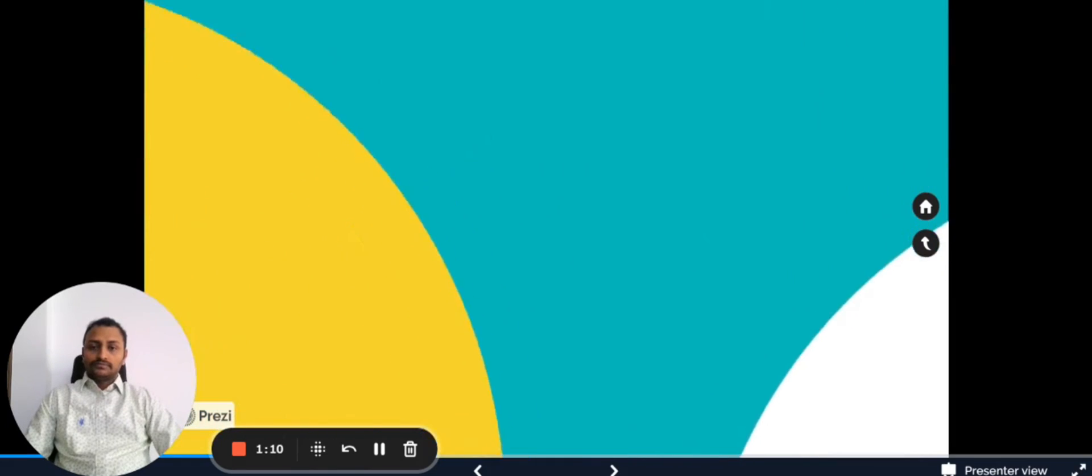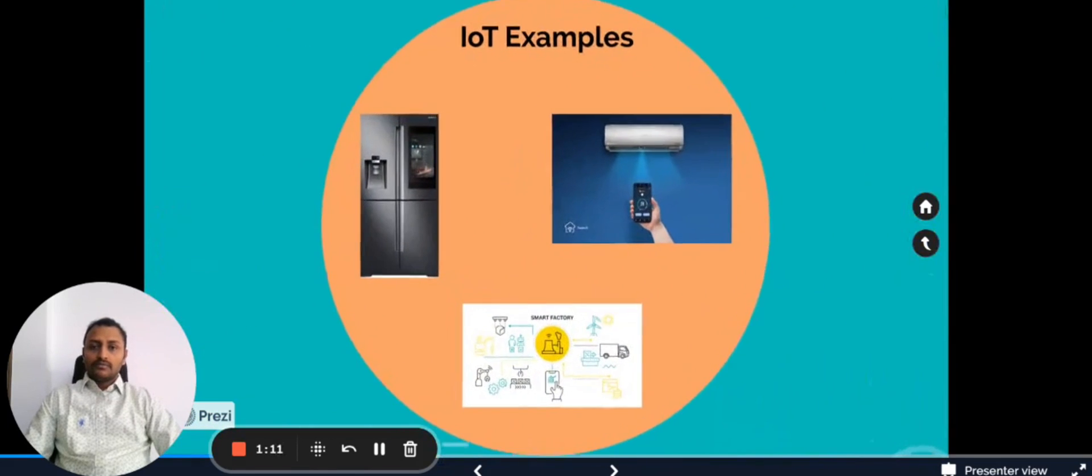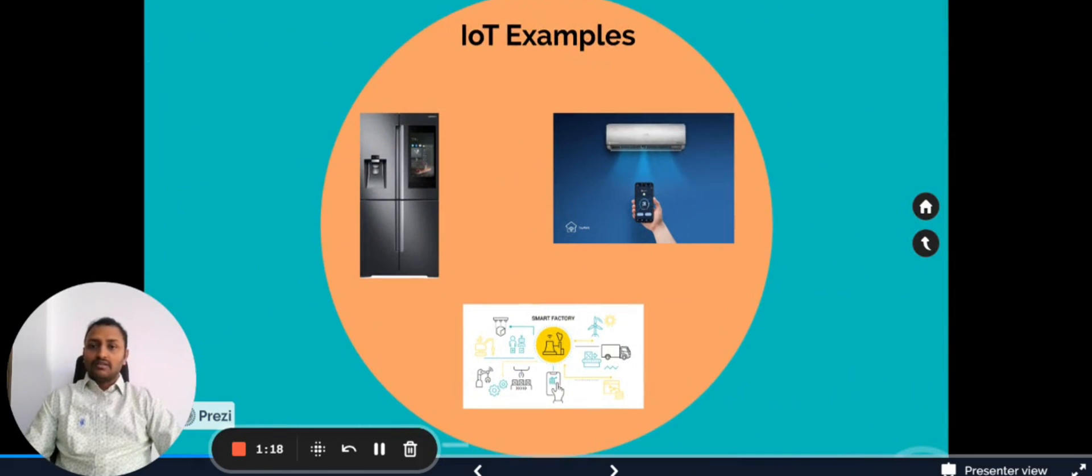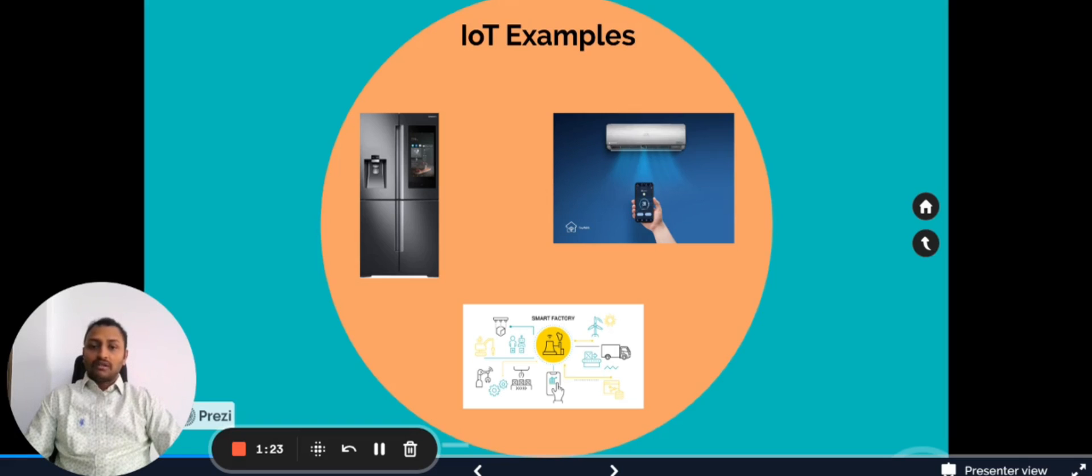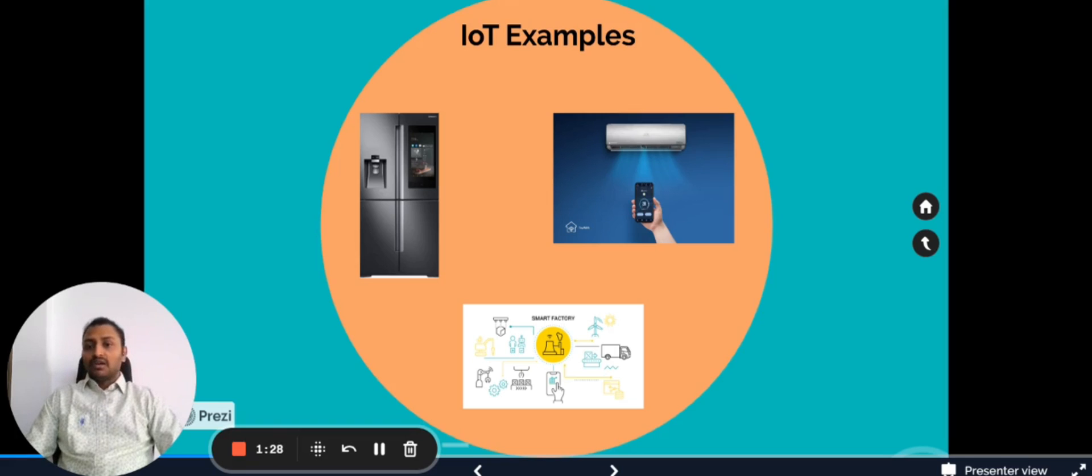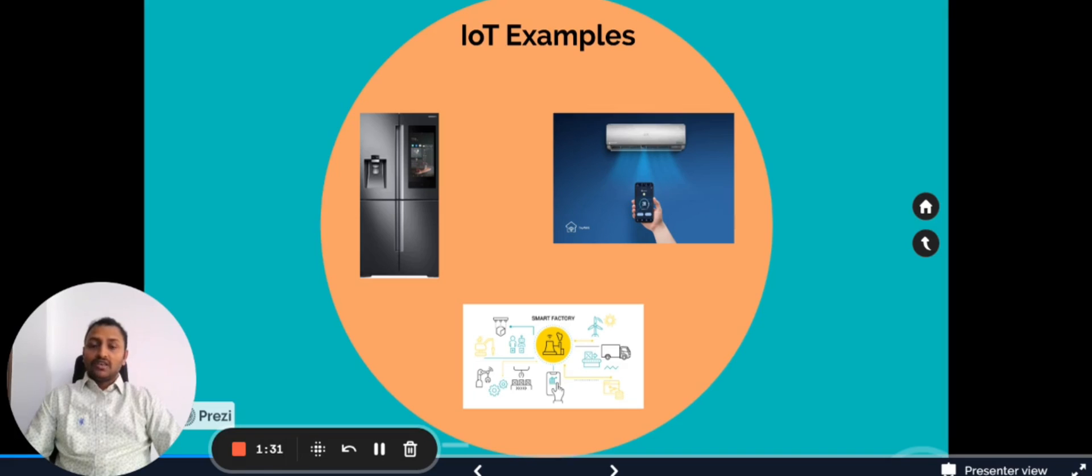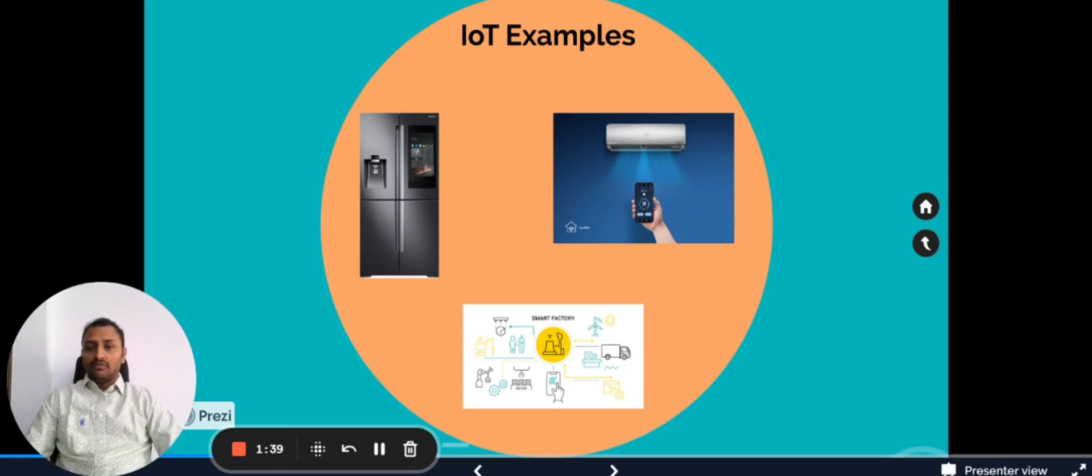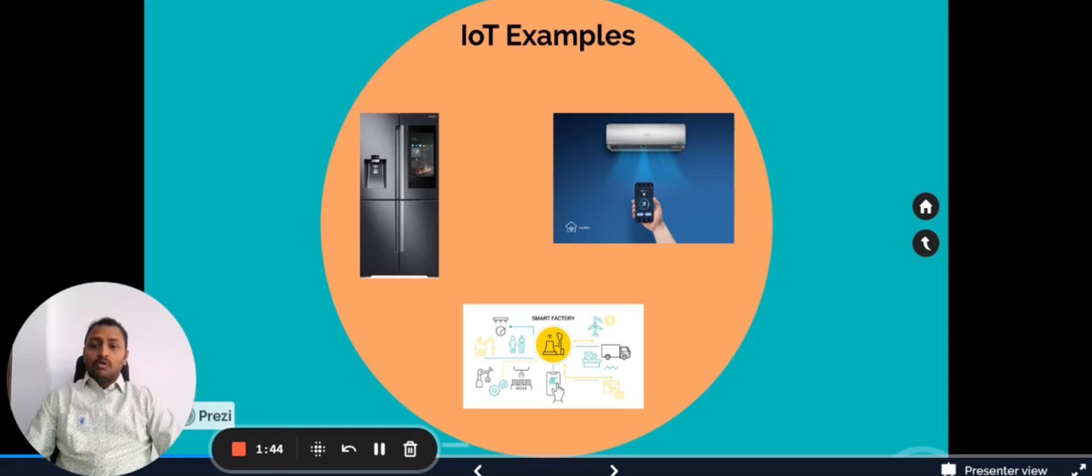Here we can see in depth what are the different examples. On the left hand side we can see smart refrigerator, smart AC, and we also have a smart factory. Nowadays the refrigerator can communicate and we can also monitor it, change the temperature of the fridge. The same way with the AC as I've discussed. In the smart factory also we have multiple examples in the industrial sector where we can monitor the assets, do the predictive maintenance, and many more.